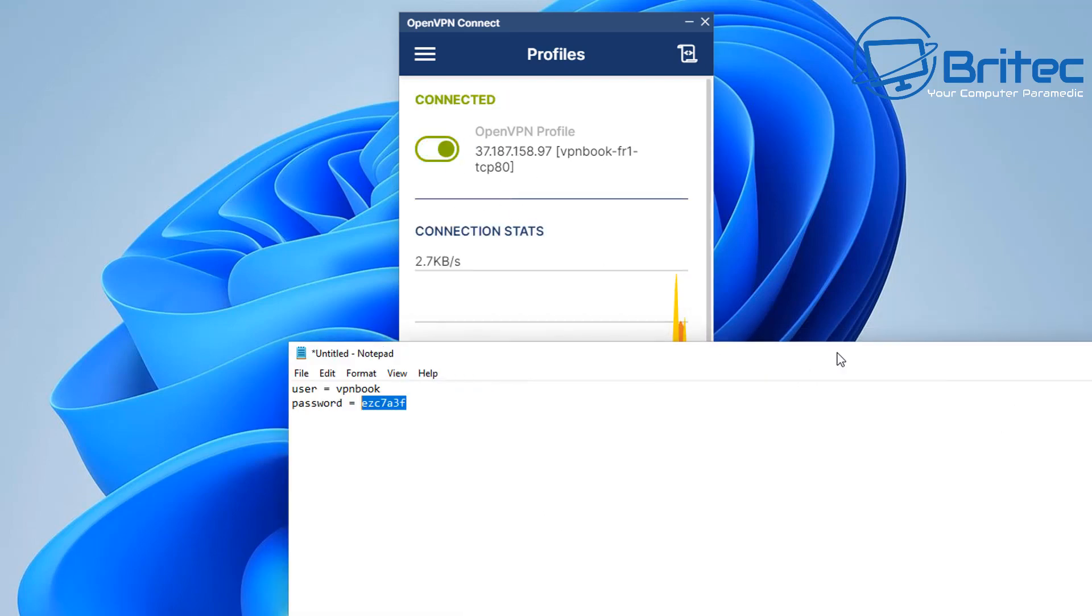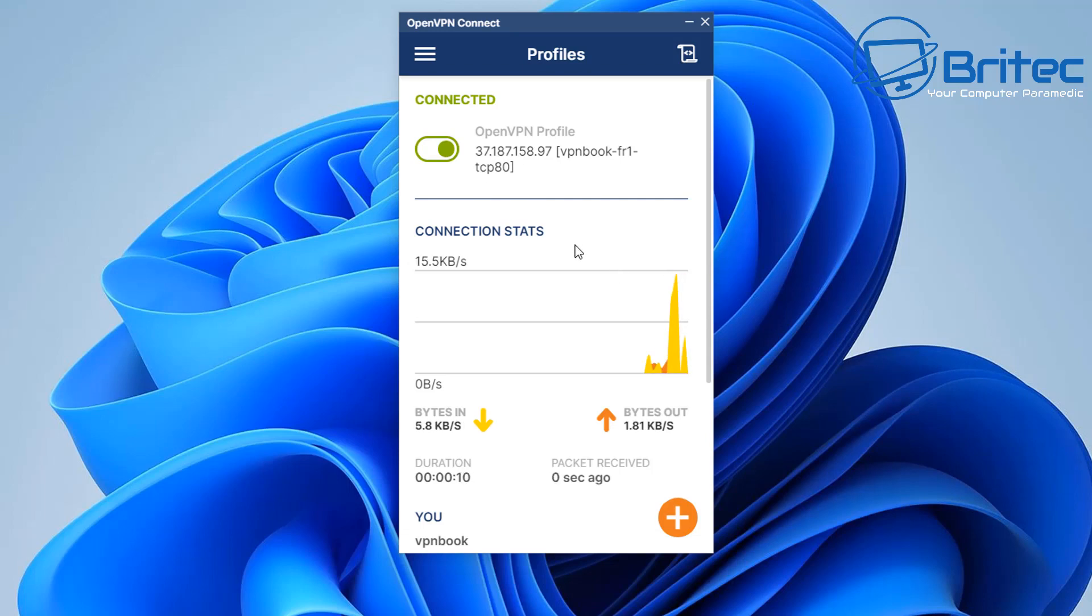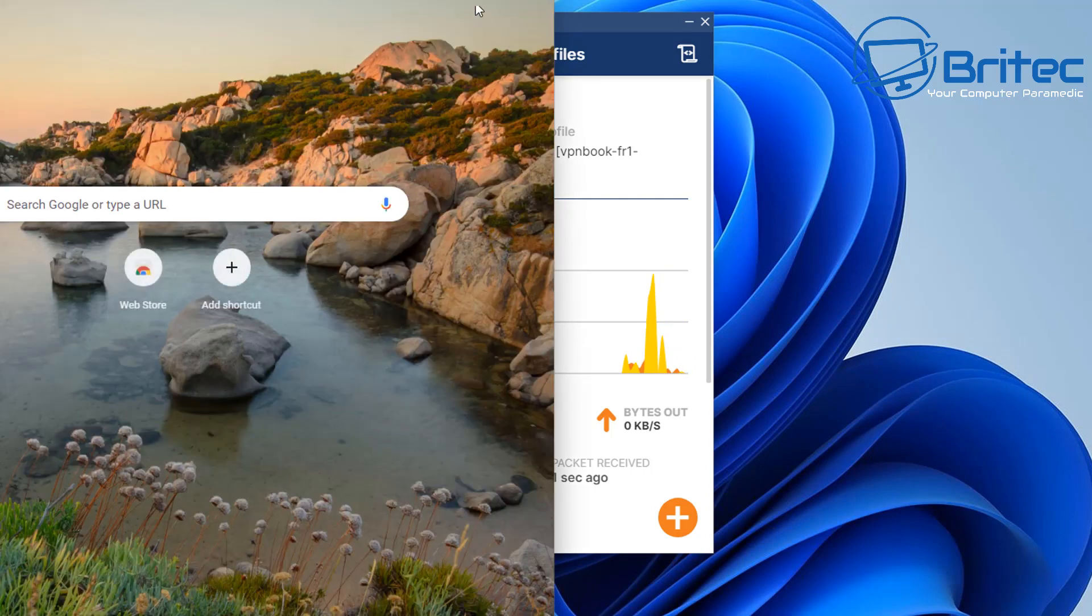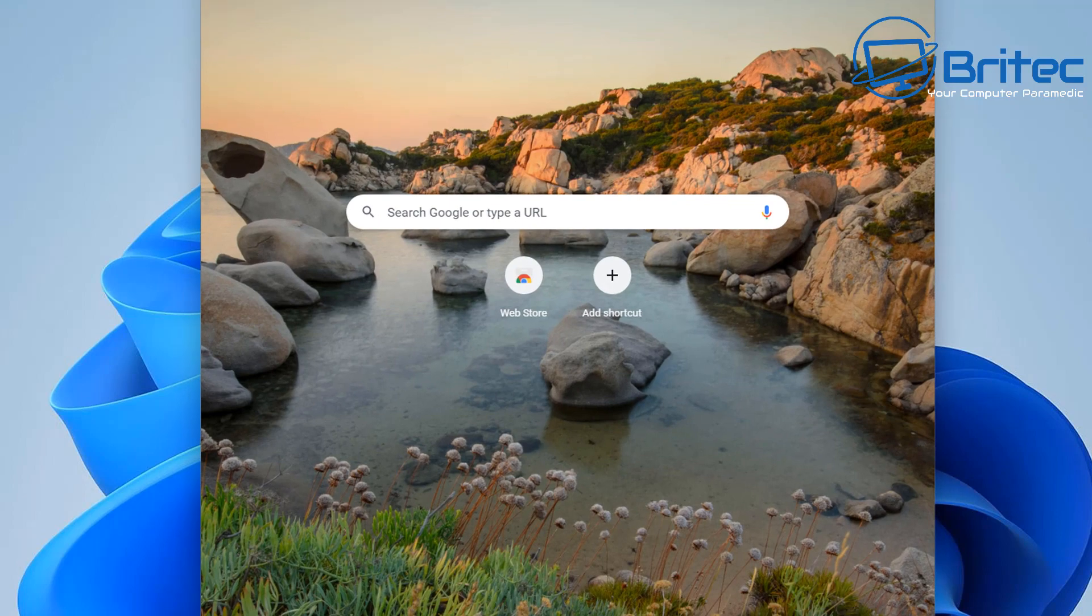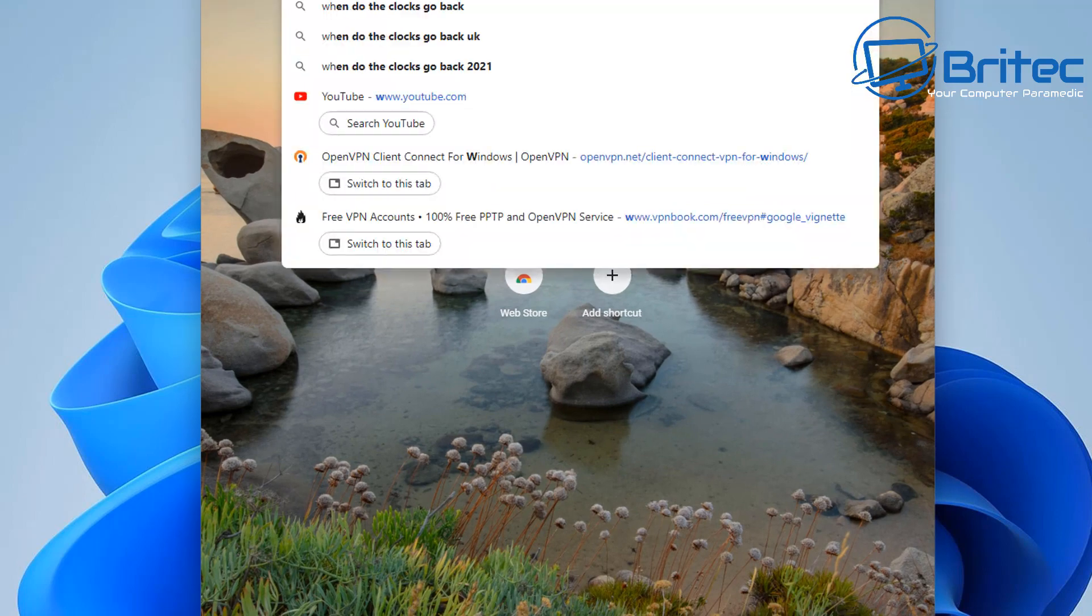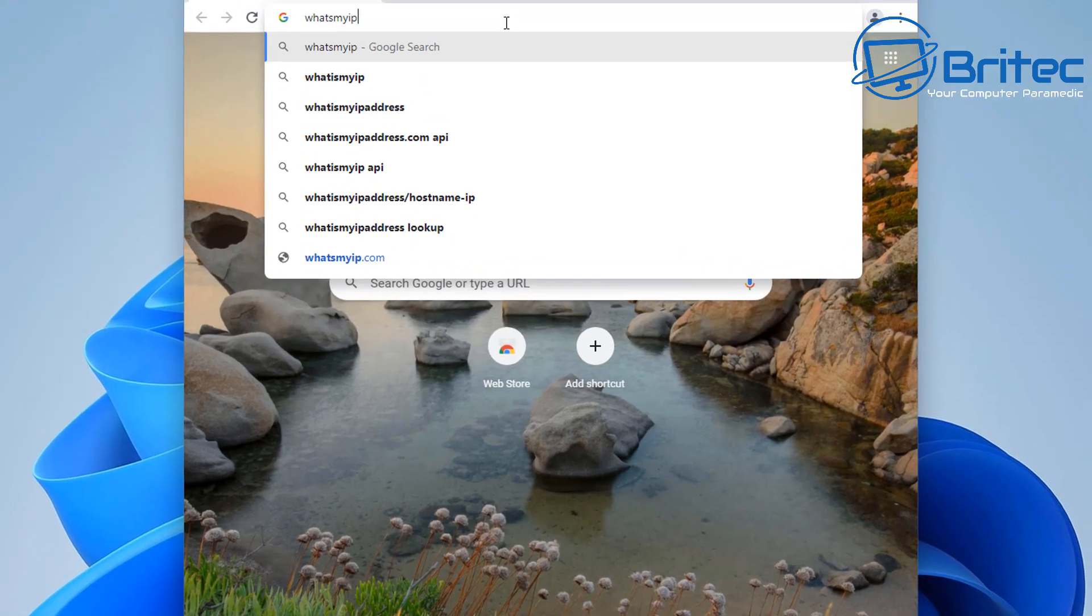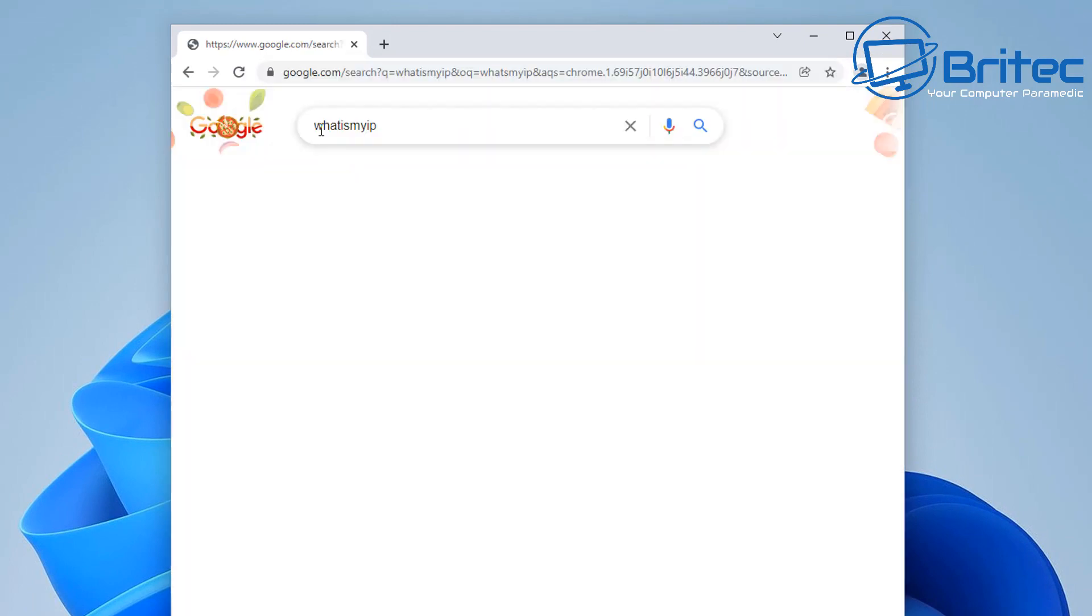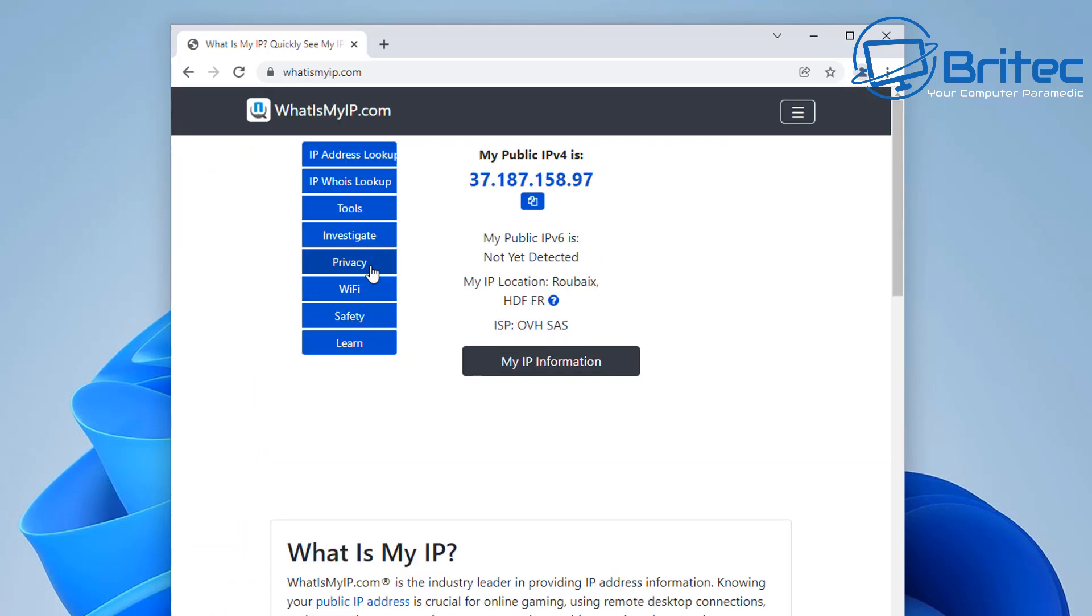So you can see we're now connected to our free VPN here. So let's open up a web page and take a look at how it loads pages. Now some of these are going to vary in speed depending on how many people are using them. So let me just show you here what they look like. So we'll go to what's my IP and we can see our IP has changed here.